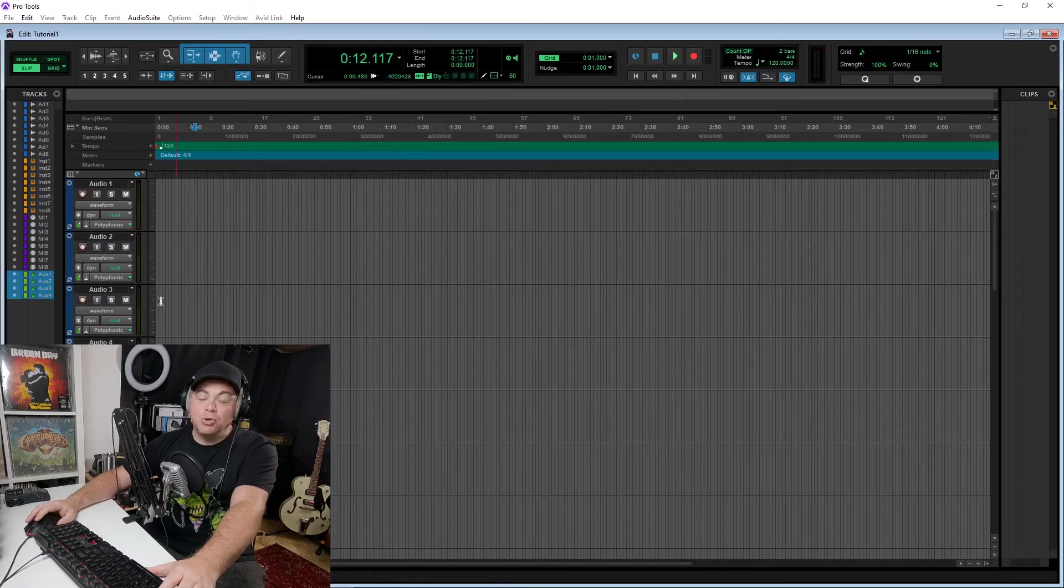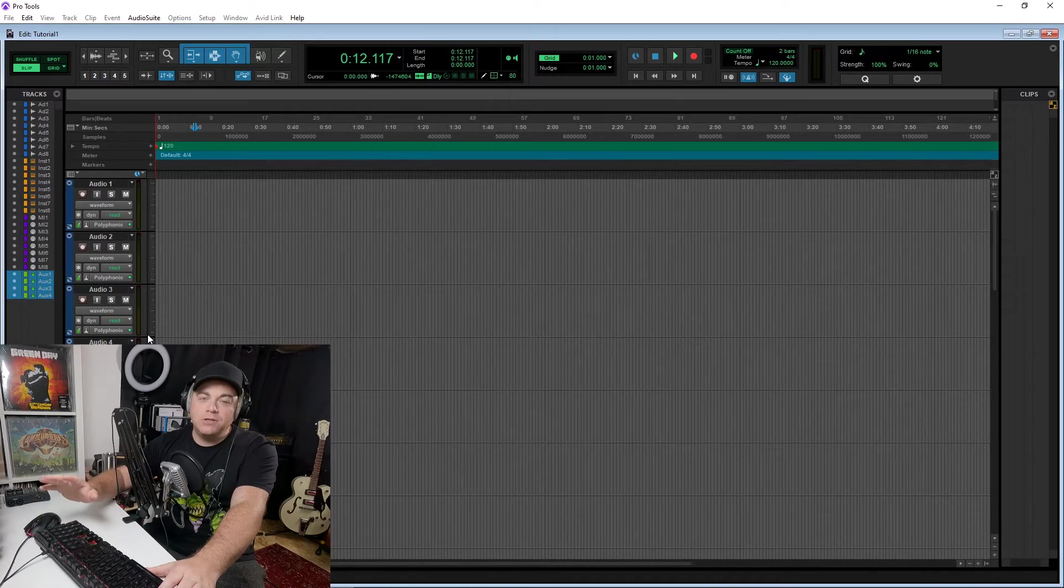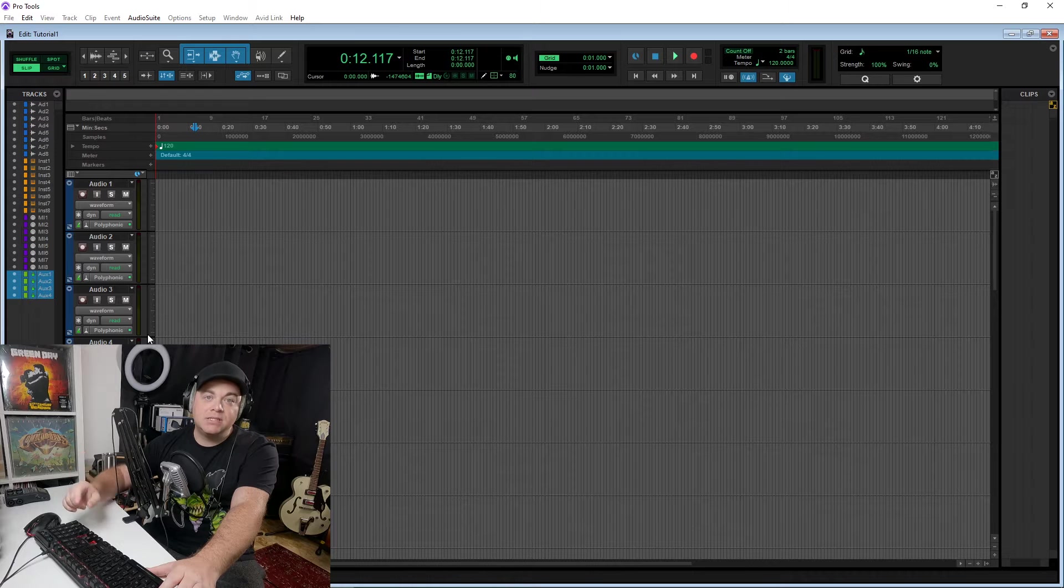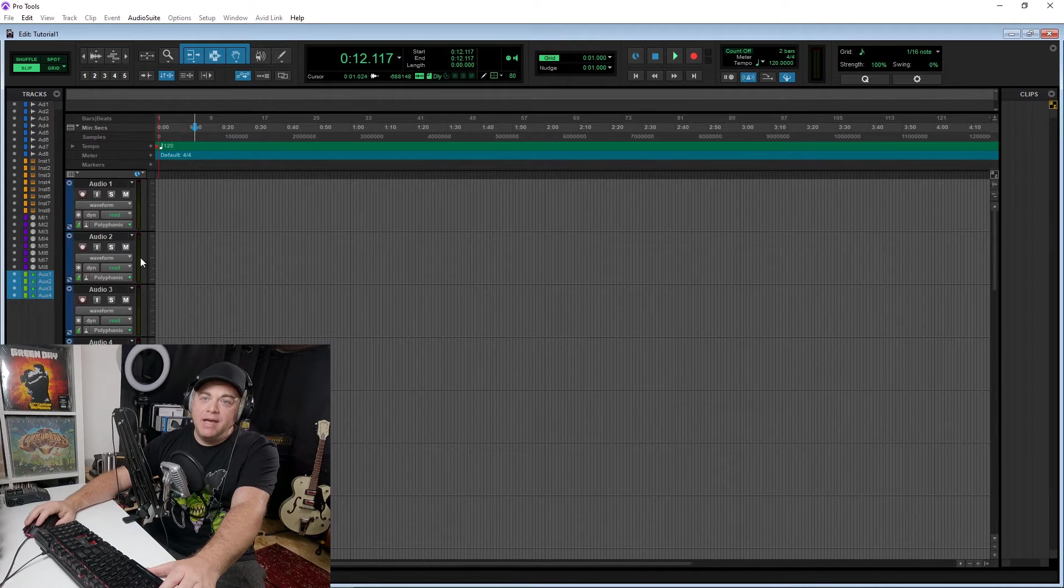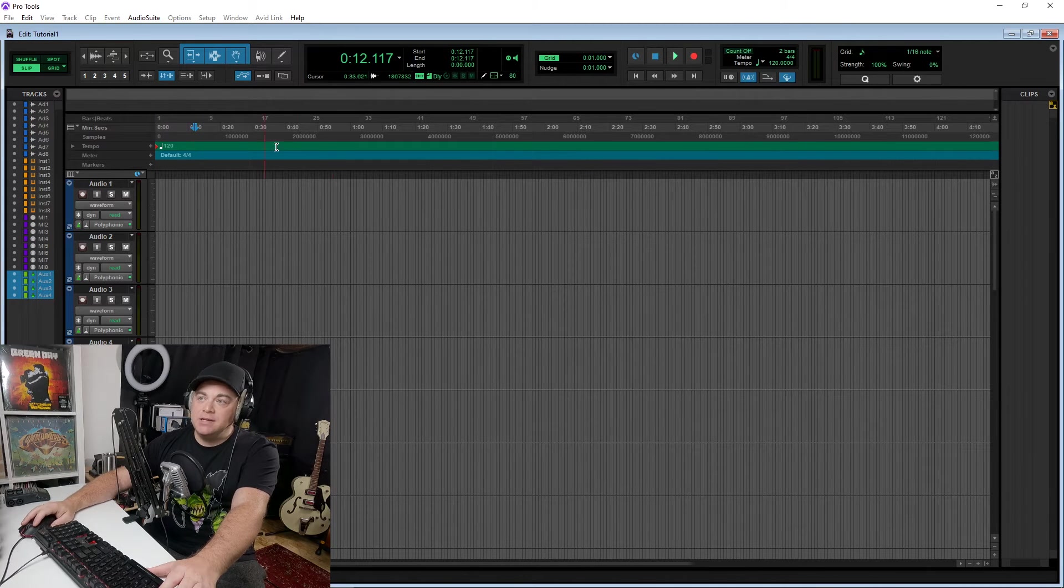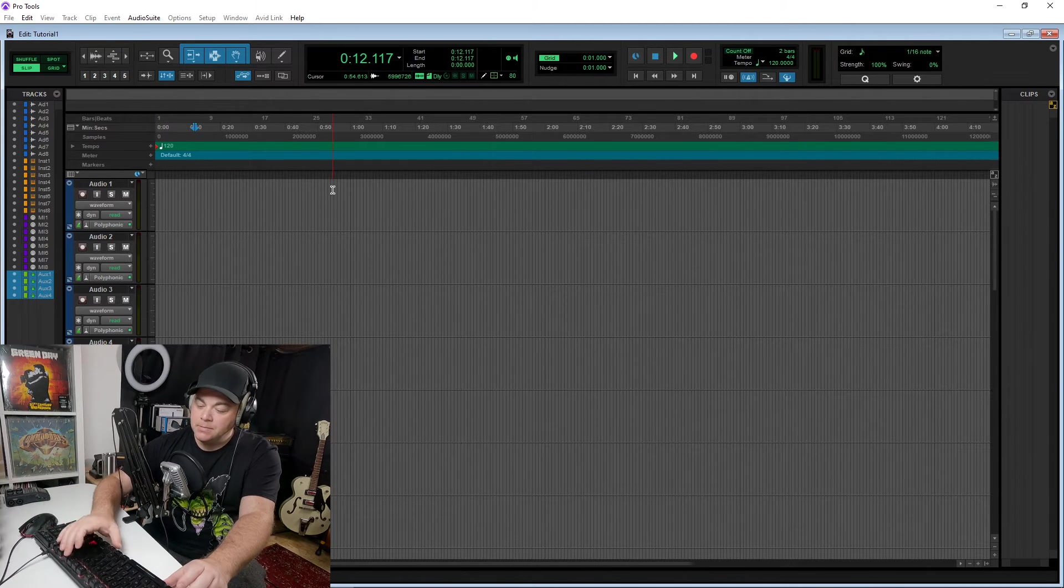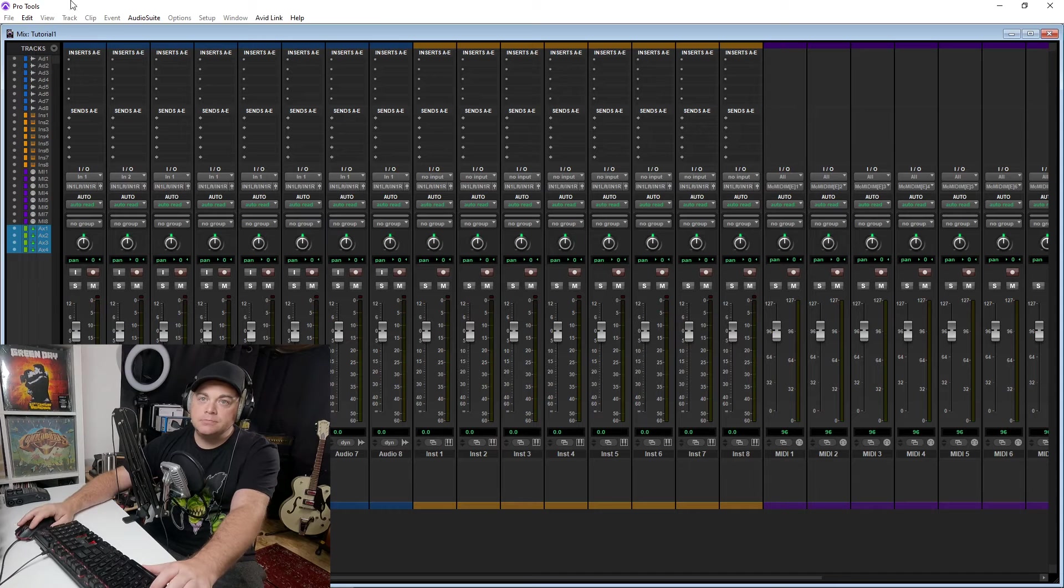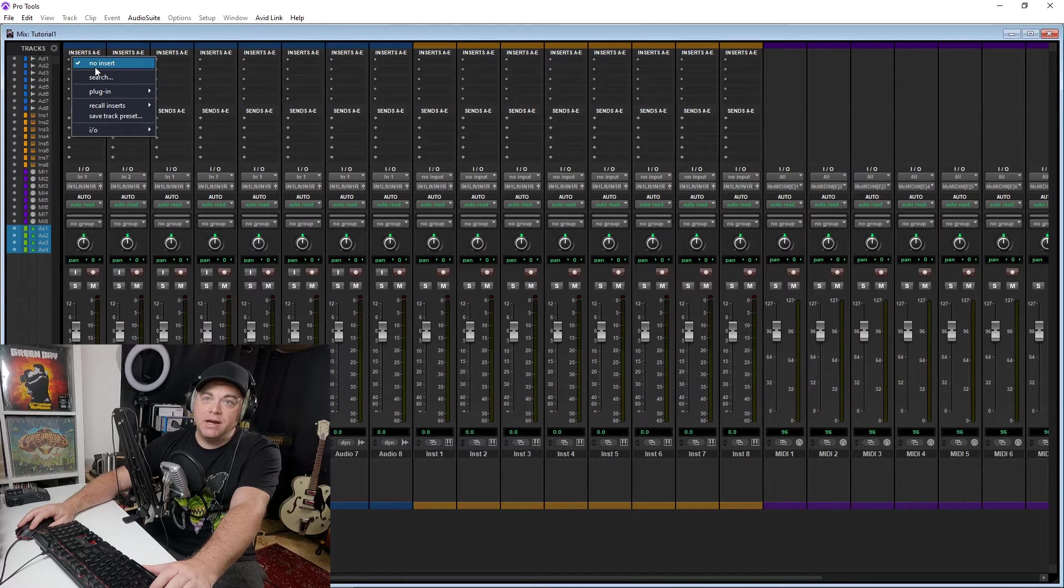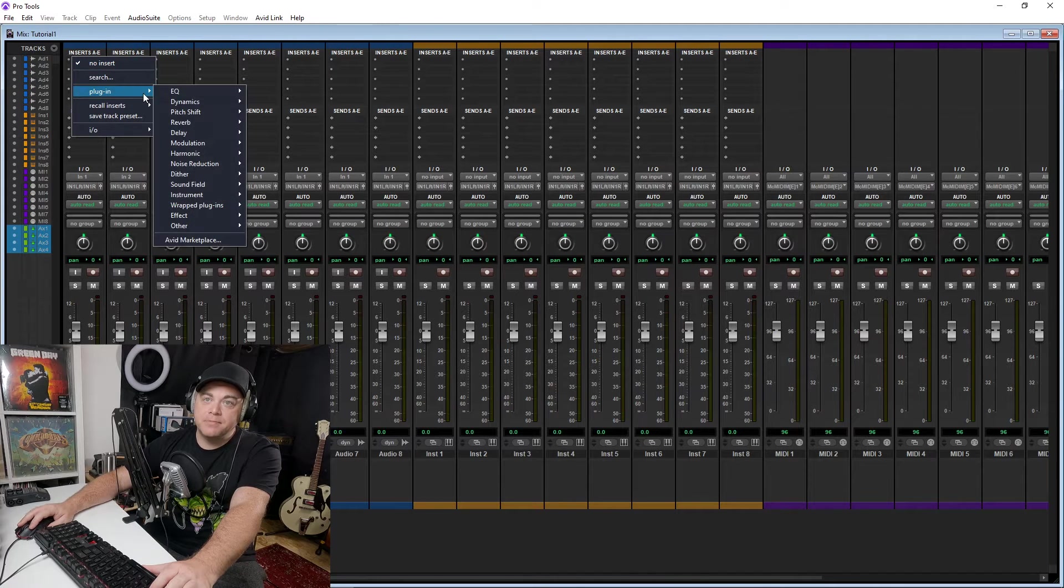Now, the next question that I had about Pro Tools Intro, and I couldn't really find the answer on the website is, can I bring my third-party plugins into it? And it appears that yes, you can. So when I first loaded the program, I noticed that it was scanning all of my plugins. And then when I got in here, I noticed I can load up whatever plugin I want.